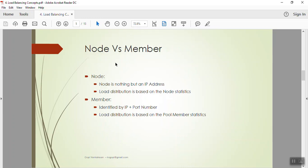That is what we will be talking about as node versus member. While doing performance monitoring, statistics are collected and used to assign load to a different member. I can collect statistics either as a node or as a member. A node is simply an IP address that identifies a server, whereas a pool member is the IP address plus the port number.